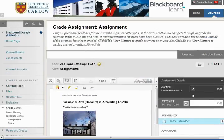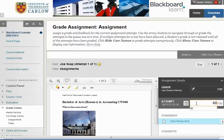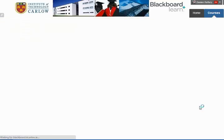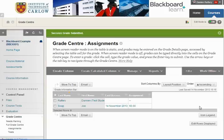We can also enter a mark, so here we could enter say he gets 60 and we can hit enter and that will enter a mark for him, bringing us back to the Grade Center.